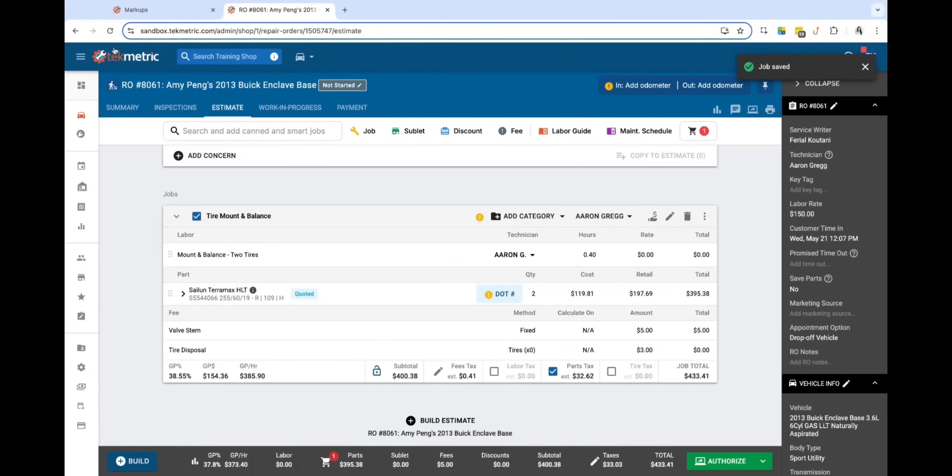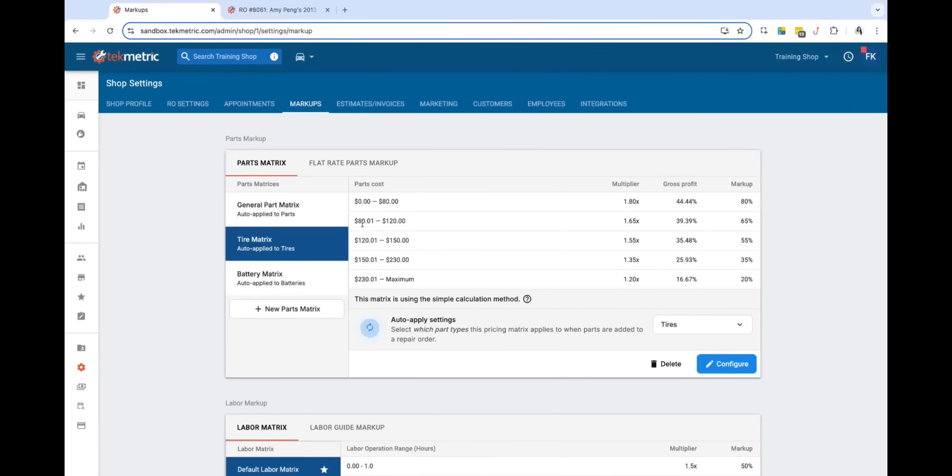Now if I go into my markups for the tire matrix, you'll notice the $119 falls into this range which is a multiplier of $1.65.